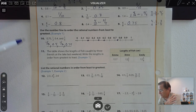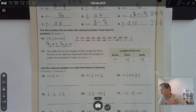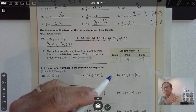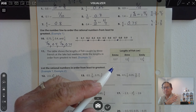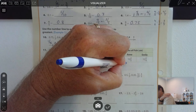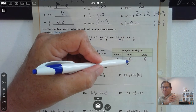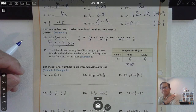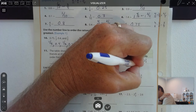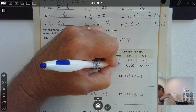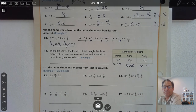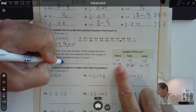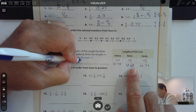The table shows the lengths of fish caught by 3 friends at the lake last weekend. Write the lengths in order from greatest to least. They're all in the twelves. I'm going to change them all into decimals. There are 20 fifths in a whole, so 20 times 3 is 60 — that's 12.6 or 12 and 60 hundredths. And 3 fourths is 3 quarters, so 12 and 75 hundredths. So the greatest fish is 12 and 3 fourths, then 12 and 7 tenths, and finally 12 and 3 fifths.